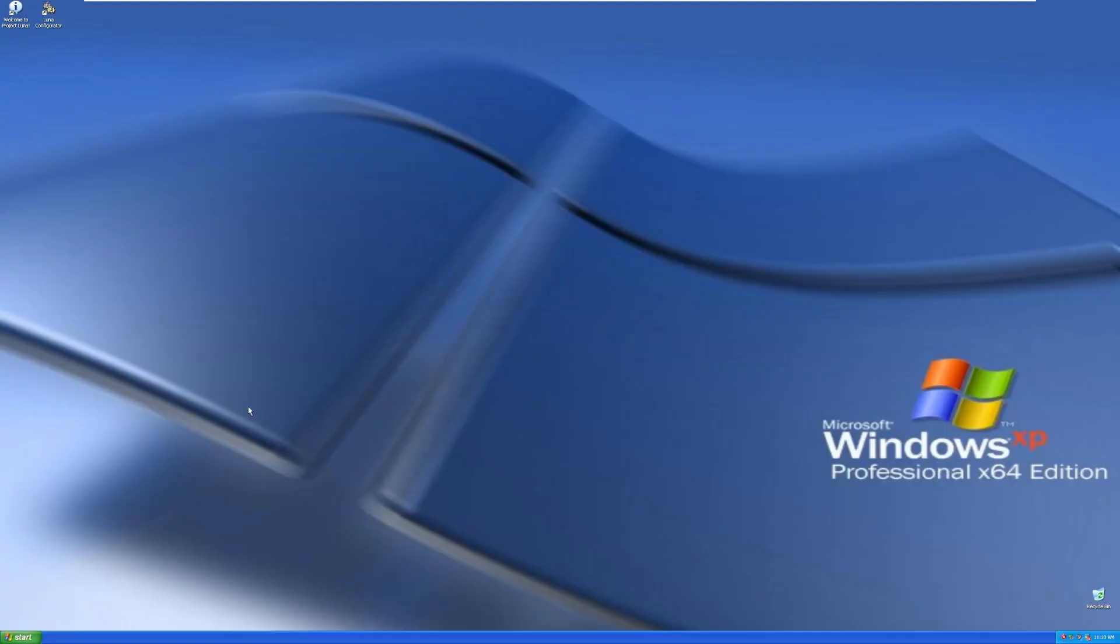All right, and here we are on the desktop of Project Luna. As you can see, the only thing I've done is I went ahead and installed VMware Tools, just to get a little bit better experience. But here we are, and at first glance, I personally would not be able to tell that this is actually Windows 10 at its core.